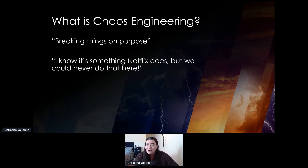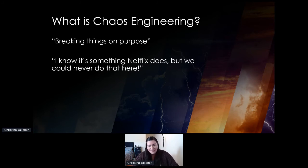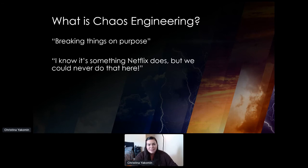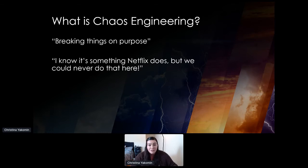Another common one: 'I know it's something that Netflix does, but we could never do that here.' Yes, the practice of Chaos Engineering did originate at Netflix, but just because we're not a tech company doesn't mean we can't leverage Chaos Engineering. Even in a highly regulated industry like financials, we absolutely can run chaos experiments — in fact, we already have.